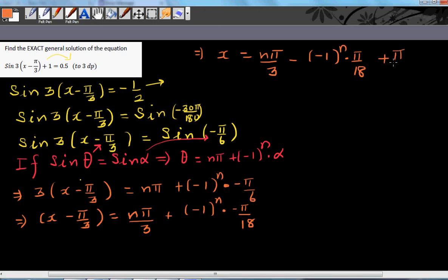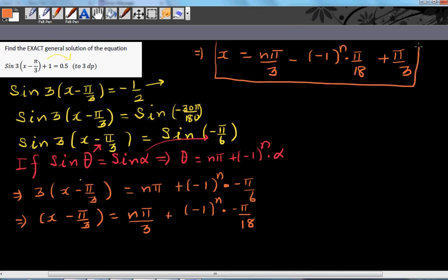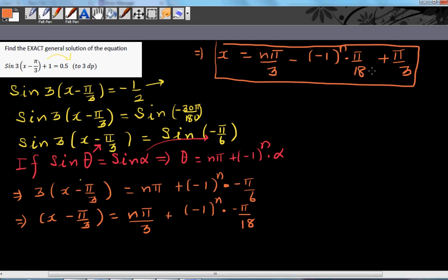So this is the general and exact solution of this equation: x equals nπ/3 plus π/3 minus (−1)ⁿ times π/18, obtained by adding π/3 to both sides.